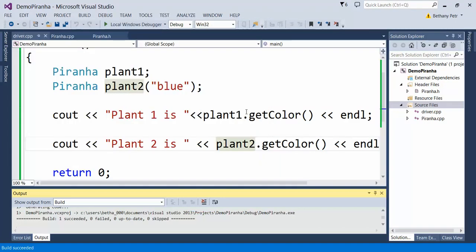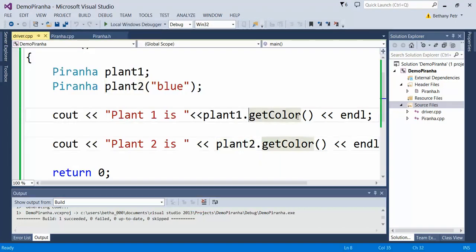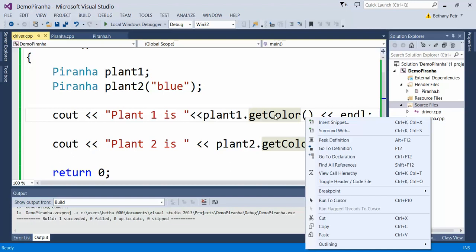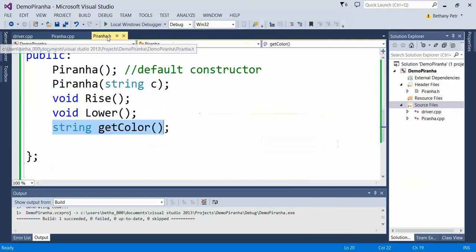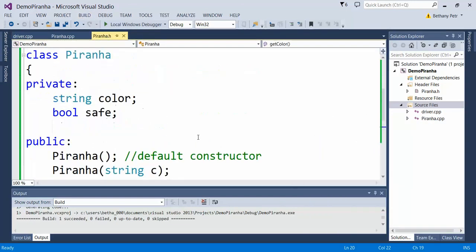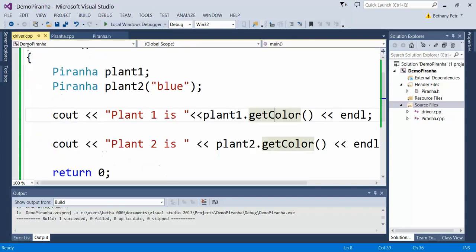This thing is called an accessor method because it's accessing the value saved inside one of my private data members or variables. The reason I want to do that is I can't get to that stuff out here in my driver, also known as a client, unless I specifically write a method in my class to let me see what's in there.